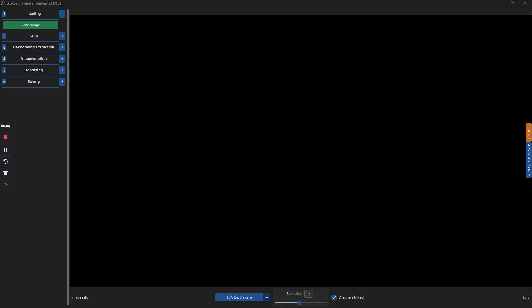Graxpert is an interesting program that has been around for a couple of years but has undergone many stages of development, making it a very powerful tool that can deal with light pollution gradients, noise removal and, more recently, image deconvolution. Even better, with all this functionality, the program remains free to download.